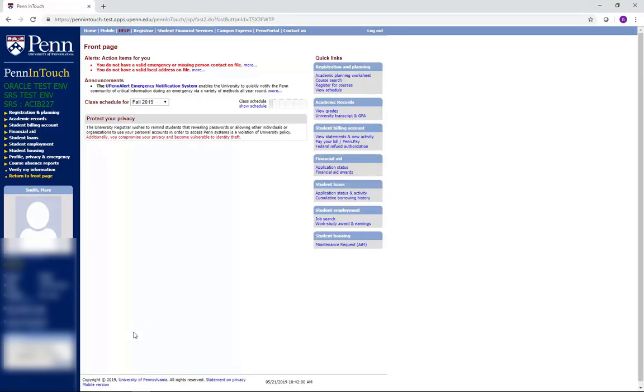About two weeks after advanced registration ends, the course selection period will begin. At this time, you will be able to view and change your schedule in real time.